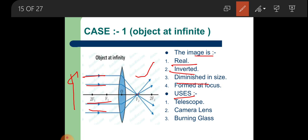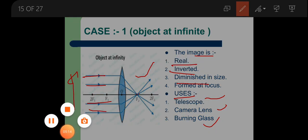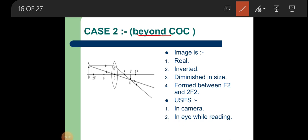This condition — object at infinity — is used in telescopes, camera lenses, and burning glasses. Moving to condition two: object placed beyond 2F, the center of curvature. Object AB is lying behind the 2F point. To draw an image we require at least two rays. One ray is coming parallel to the principal axis, so after refraction it will pass through the focus point.